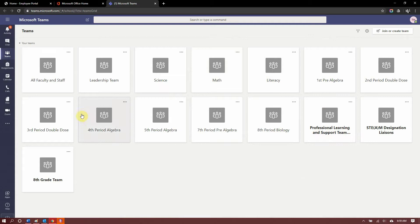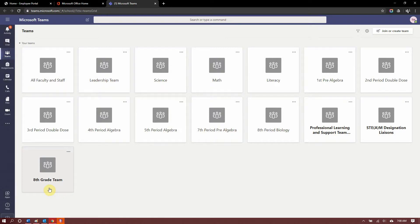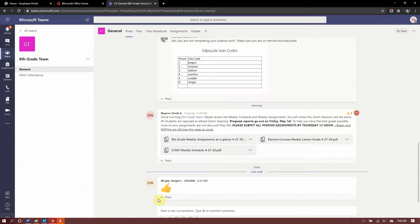So now here I see all my teams. This is every single team. Here's the team that says eighth grade team. You're not going to see all the teams that I do, like I see all my classes and all the departments. But you're definitely going to have the eighth grade team. Every single one of you is on the eighth grade team if you're one of my students. If you're not an eighth grader watching this, then, of course, you'll see the seventh or sixth grade team. Click on your grade level team.